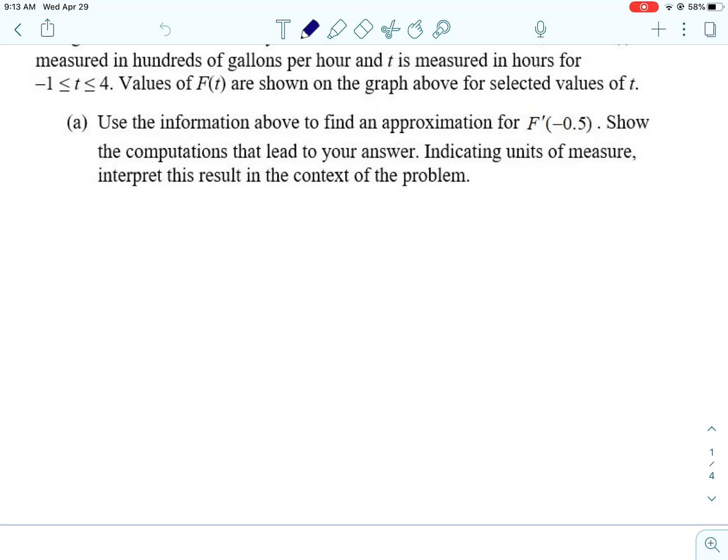We're talking about time between negative one and four, so between 11 a.m. and 4 p.m. The values of F of T are shown on the graph above for selected values of T.